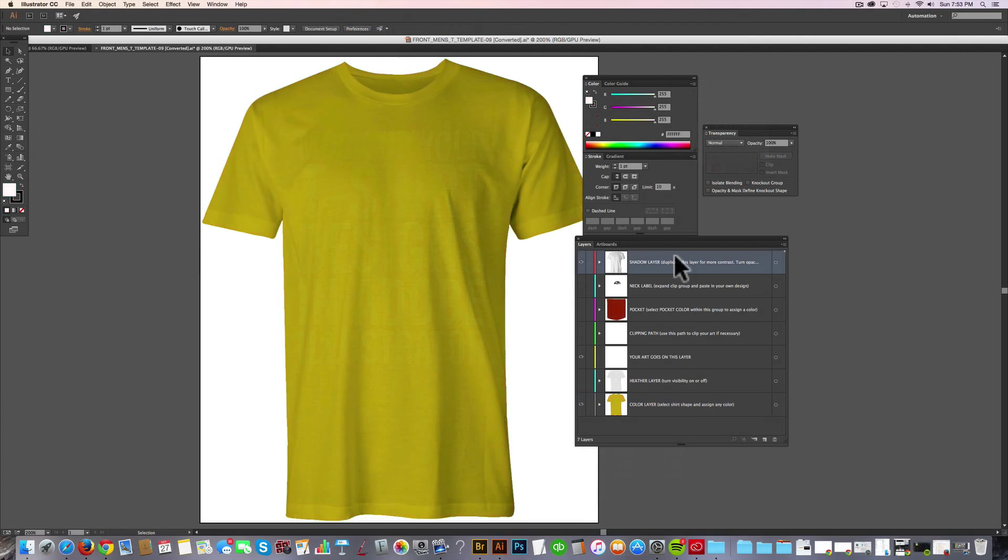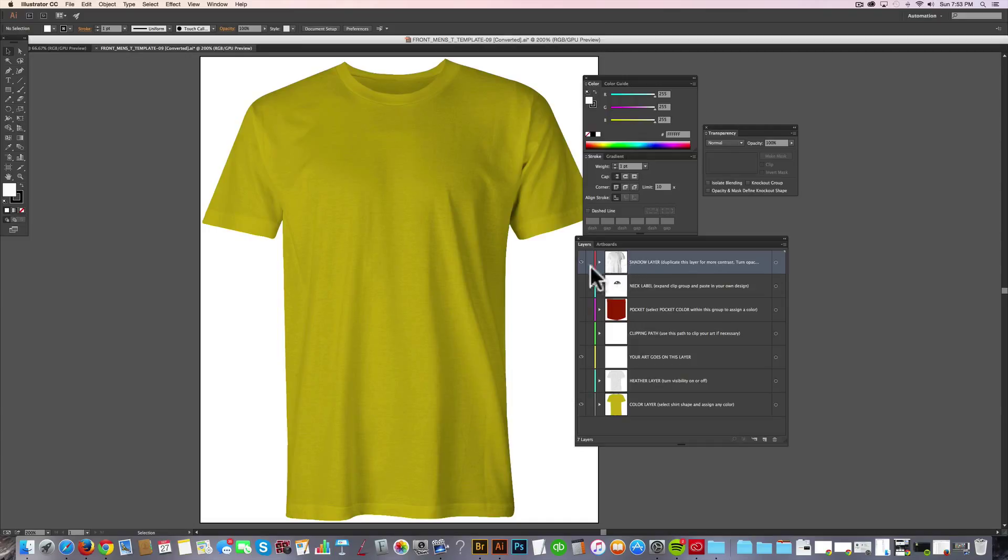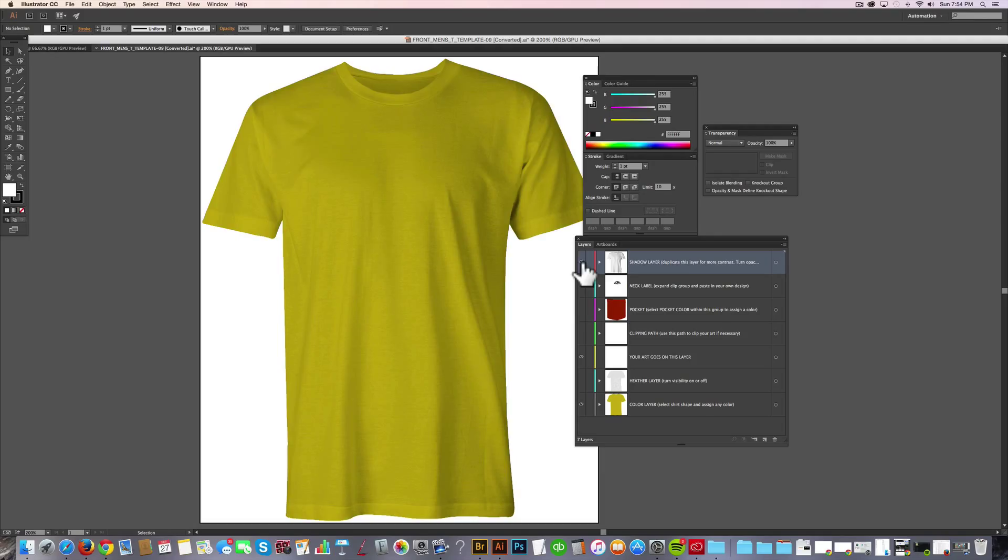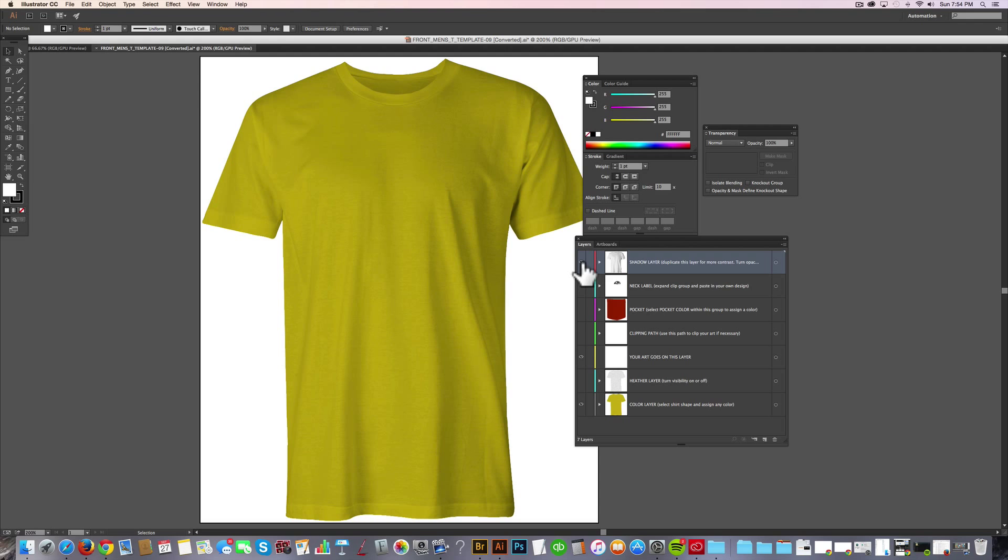So here I've got one of the Illustrator templates open. The thing you'll notice is the layers palette. There's three visible layers. The top layer is called shadow layer, and that's what gives it its photographic look.